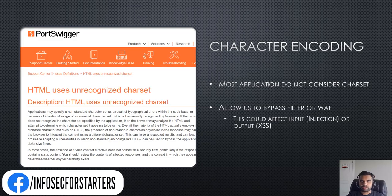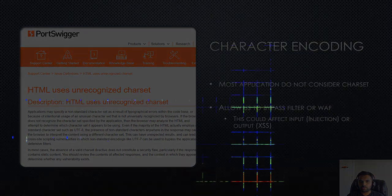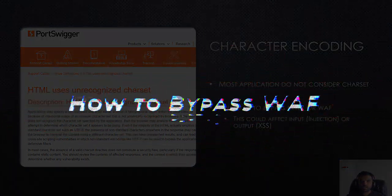Welcome back to Cybersecurity TV and welcome to the second episode of the series on how to bypass the application firewall.